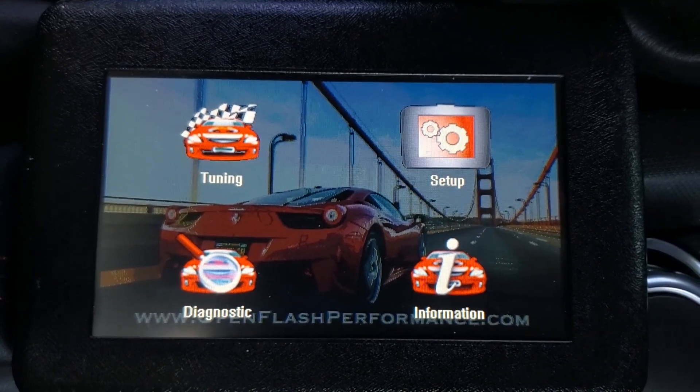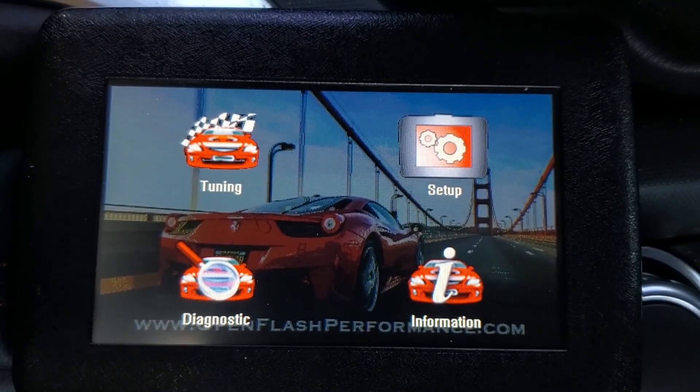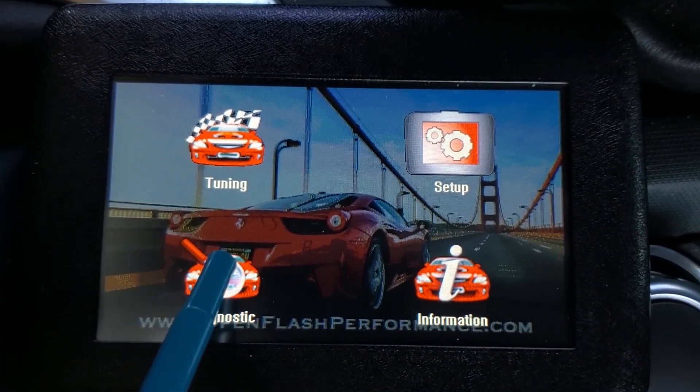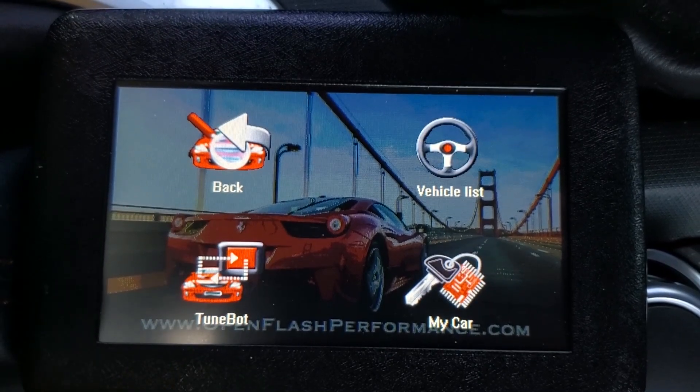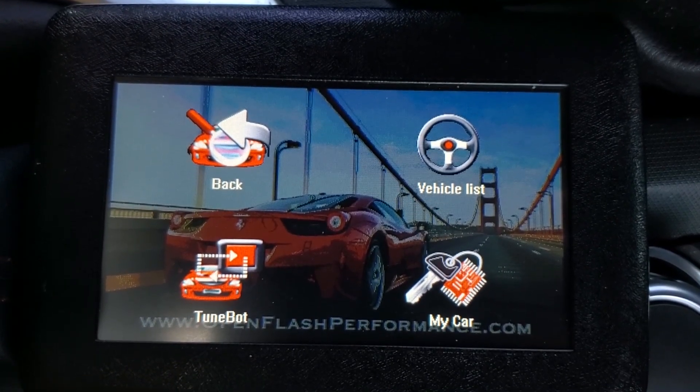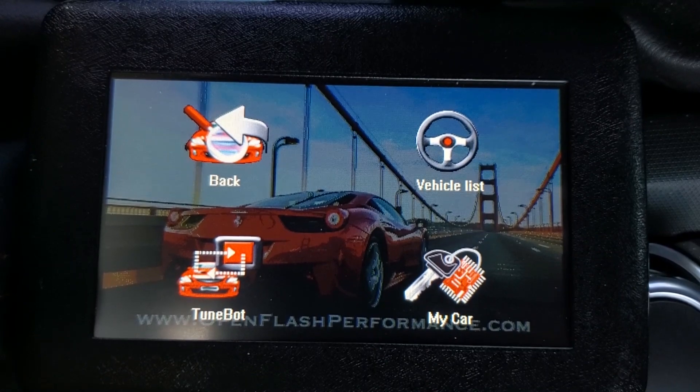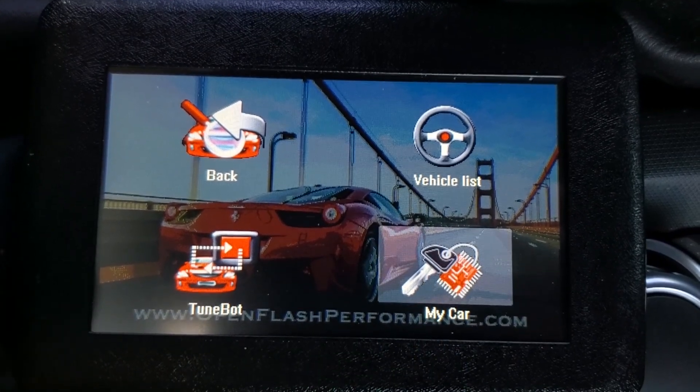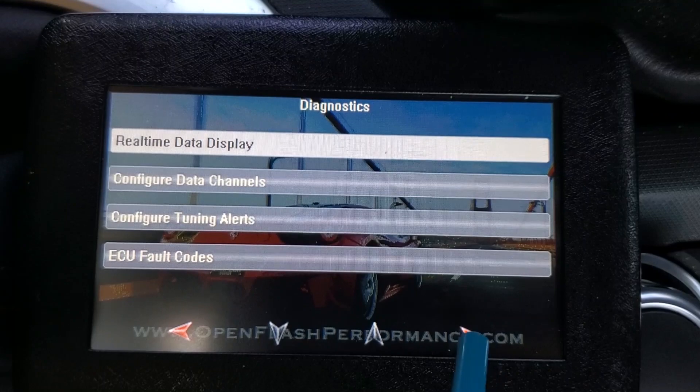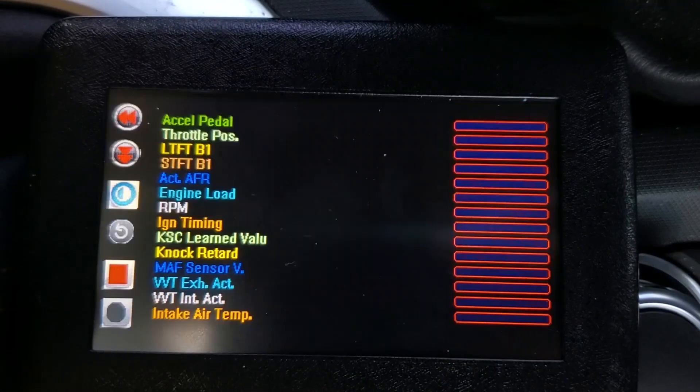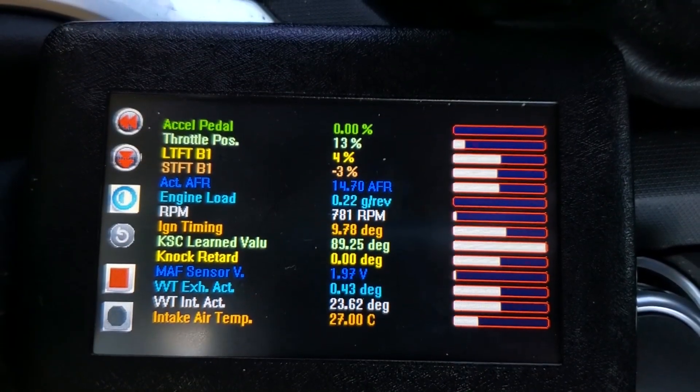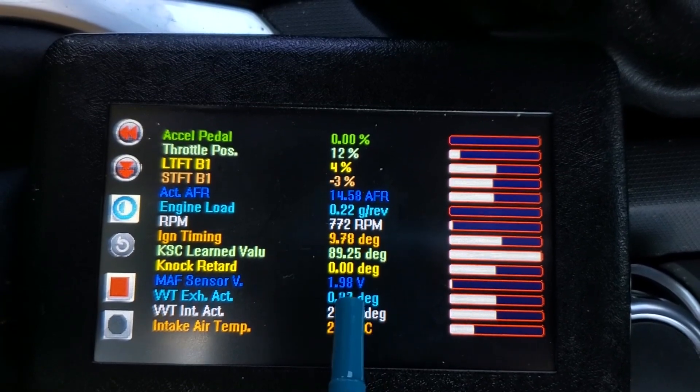In order to do that, we first have to record a data file. So with your OpenFlash tablet connected, we will go ahead and go to Diagnostics, and then My Car, and then choose Real-Time Data Display.